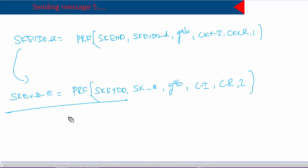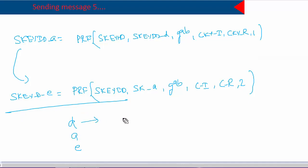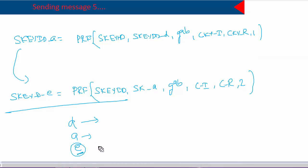We still haven't sent message five, but we have calculated the Diffie-Hellman shared secret and using it created three session keys: SKID-D, SKID-A, and SKID-E. SKID-D is used to generate subsequent keying material, SKID-A is for data integrity and authentication of IKE messages, and SKID-E is the key used to encrypt IKE messages.